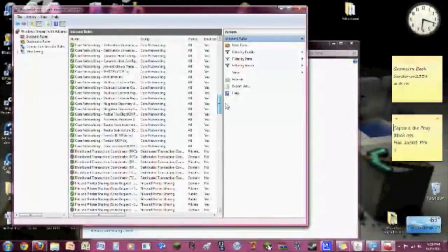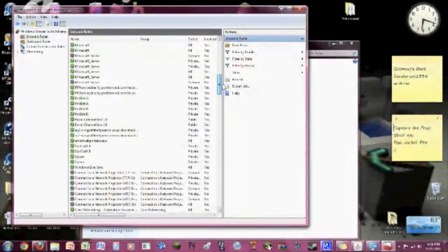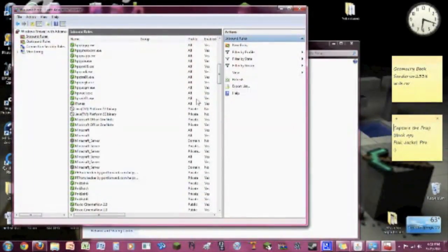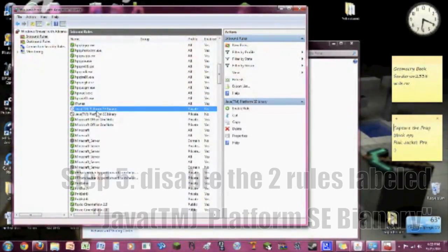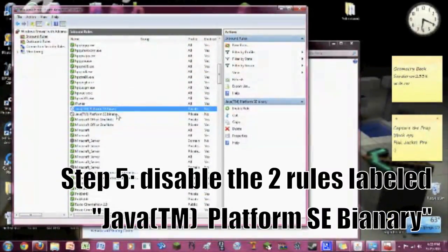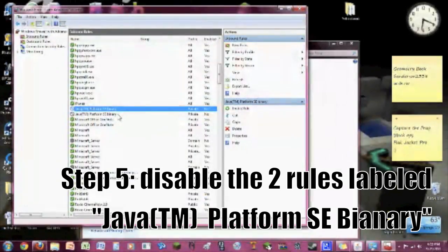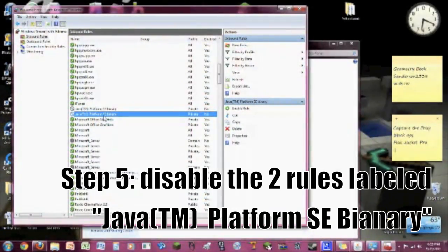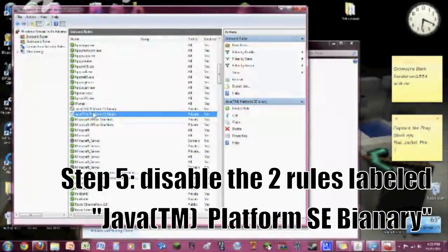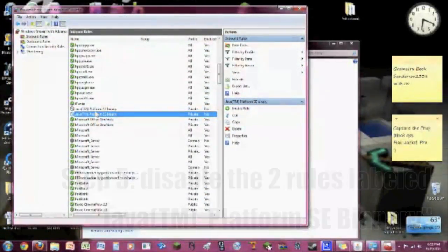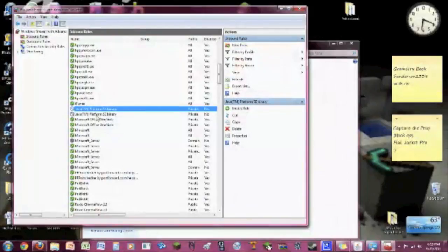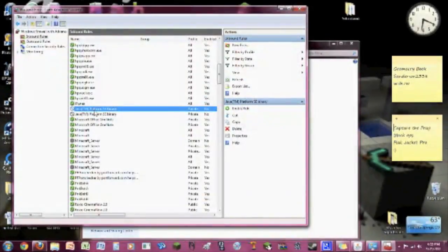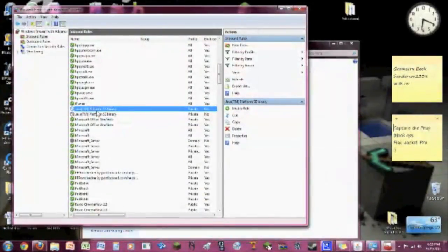So I'm going to show you guys how to let your Minecraft through the firewall. Basically, all you have to do is go down to where it says Java TM Platform SE Binary. You see this right there? In Inbound Rules, all you have to do is disable these two rules. That's it.